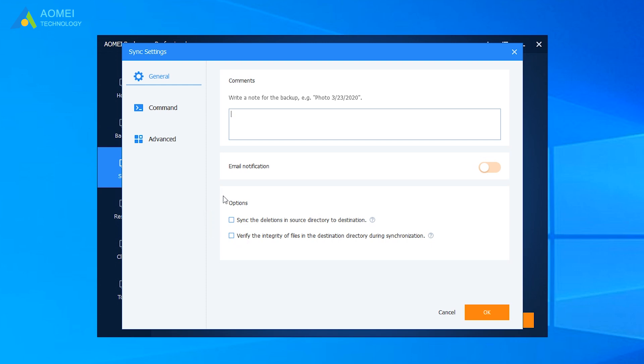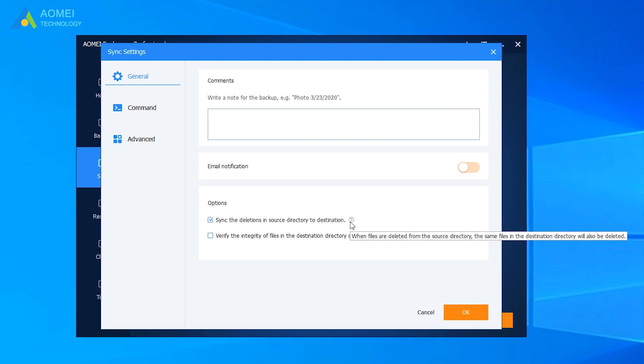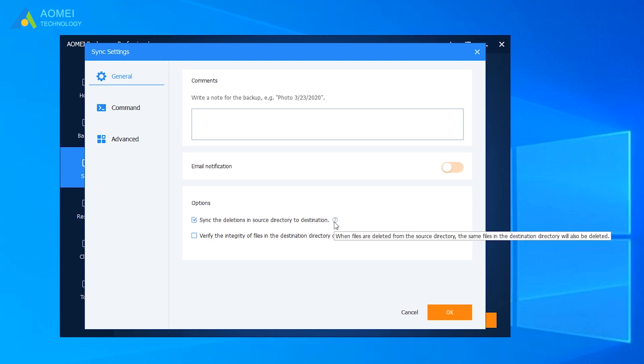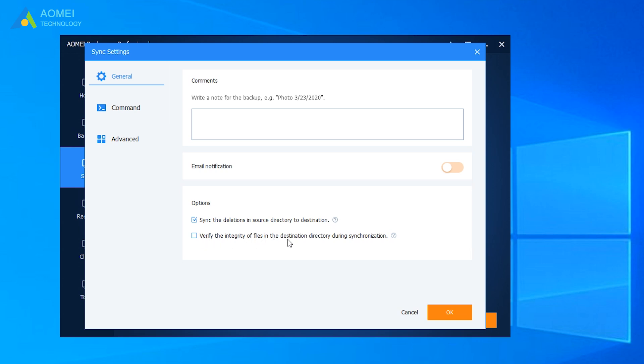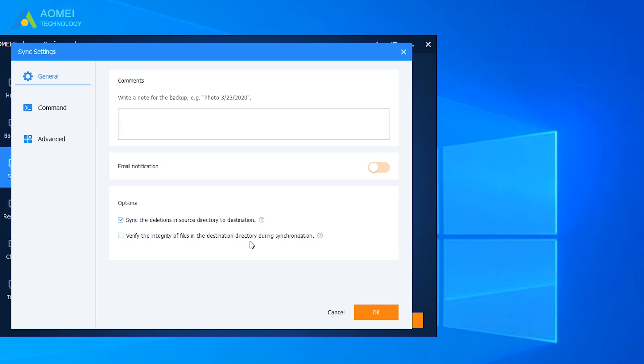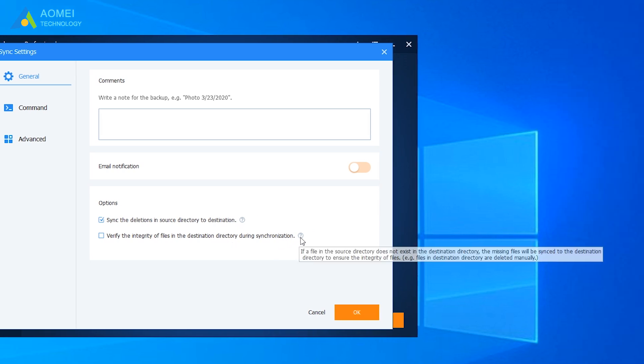The first one is sync the deletions in source directory to destination. This means when your files are deleted from the source directory, the same files in the destination directory will also be deleted. The second one is verify the integrity of files in the destination directory during synchronization. This means if a file in source directory does not exist, the missing file will be synced to destination directory.